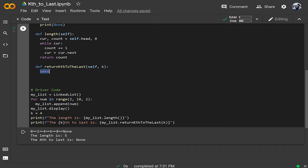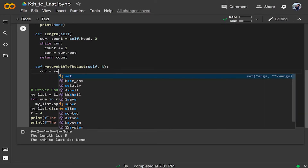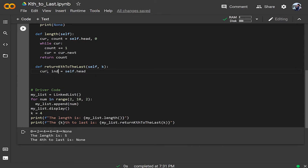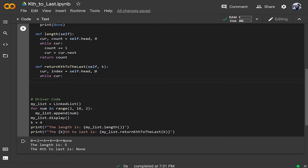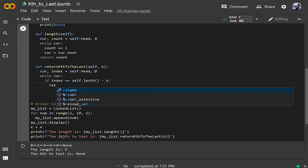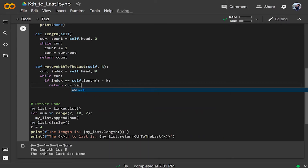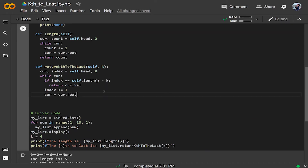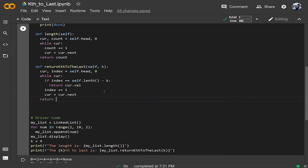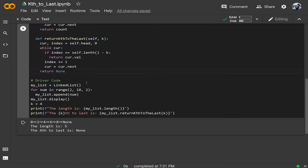For the k-th to last method: we set current to self.head and initialize index to zero. Then in a while loop, if index equals self.length minus k, we return the current node's value. Regardless, we increment index and move current to the next node. At the end, if we exit the loop without returning, we return None to handle out-of-range cases.